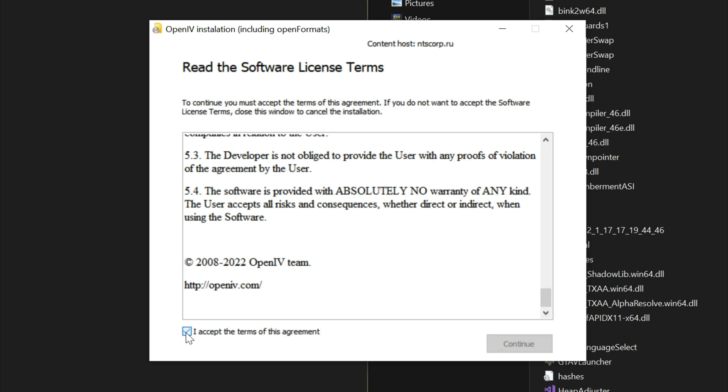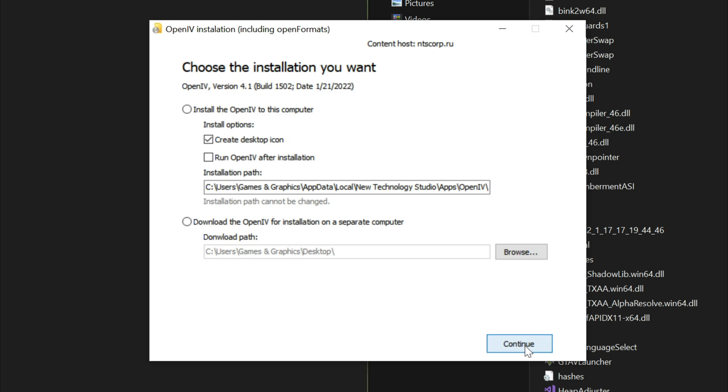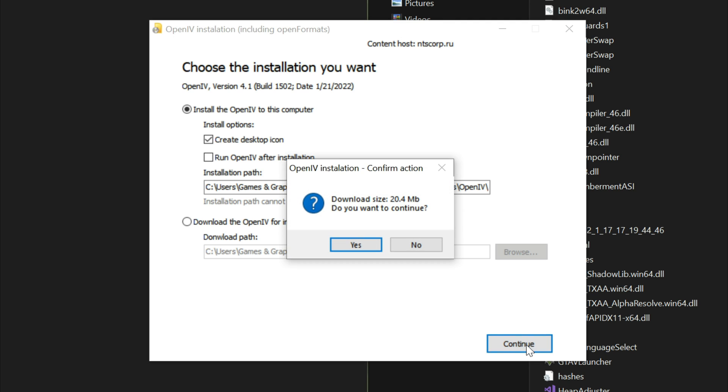Now what we want to do is install OpenIV to this computer. You can go ahead and leave the installation path right here or you can change it. I'm going to leave the path like it is right here and then select continue.